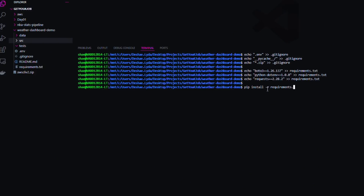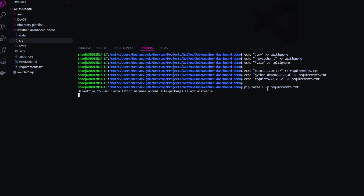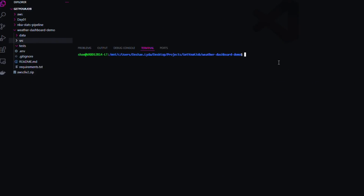Now we're going to install all the dependencies we put in our requirements.txt. To install, it's very simple — you run pip install -r requirements.txt. When you don't see any errors, you're having a good day. Now we're moving on to our environment setup — this will configure our AWS credentials and also hold our credentials and access keys for the OpenWeather API. You're going to type: aws configure, and enter your credentials when prompted.